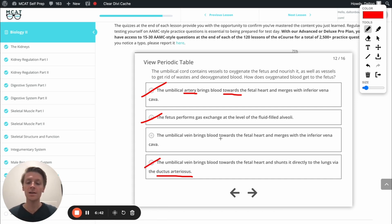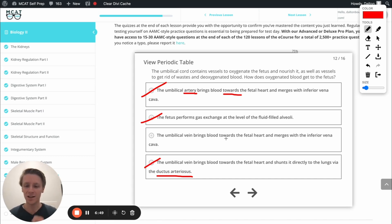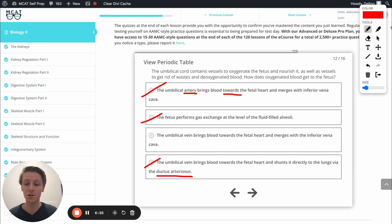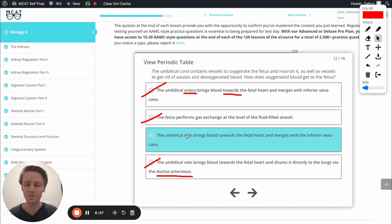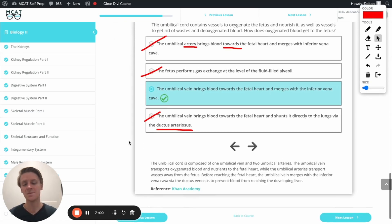The last option says the umbilical vein brings blood towards the fetal heart and merges with the inferior vena cava — which makes sense, right? Vena cava is a big vein, so it makes sense these veins would connect. They do that via the ductus venosus. So this is going to be our correct answer. Let's check it. Awesome. Perfect.